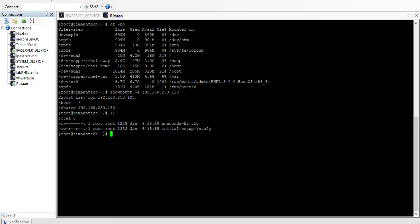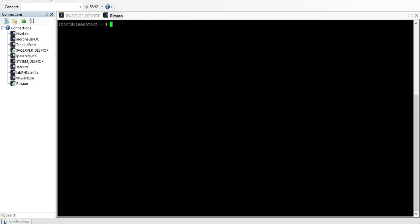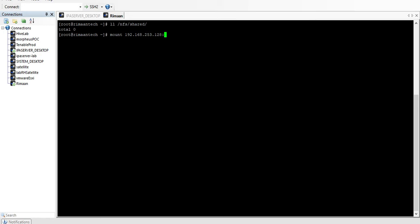I have already created a local folder '/mnt/nfs_shared'. There is nothing in it right now. Let's mount it: 'mount 192.168.253.128:/shared /mnt/nfs_shared'. It has been mounted. Let's check whether we're getting the files in this folder.